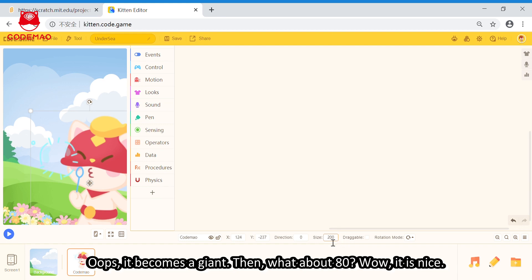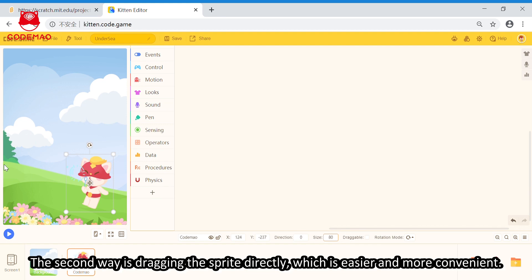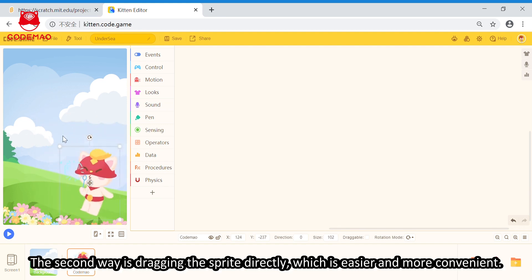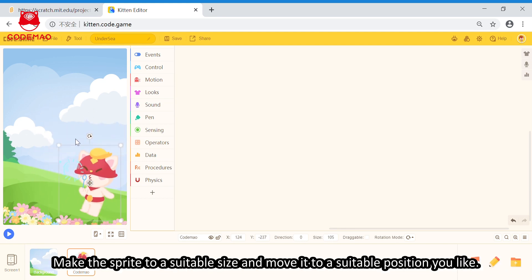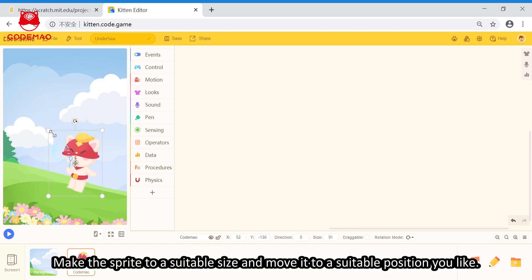Then, what about 80? Woohoo, it's nice. Okay, and the second way is dragging the sprite directly, which is more easier and more convenient, right? Make the sprite to a suitable size and move to a suitable position you like.